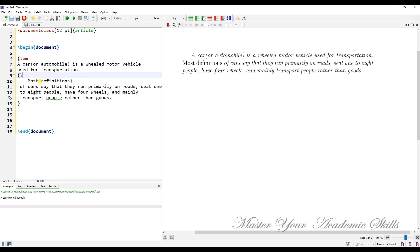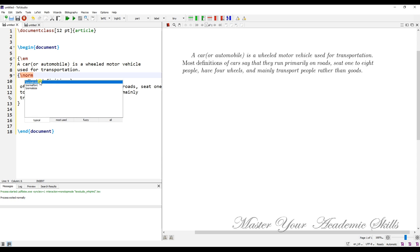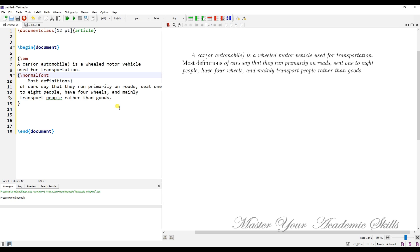The \textnormal command has another equivalent form: the \normalfont command, which works the same as \textnormal. The difference between these two commands is that with \normalfont you have to call it inside a group, whereas with \textnormal you call the command before the grouping. When I compile the text, you see that 'most definitions' are compiled in a normal form, but the rest are compiled in an emphasized form.